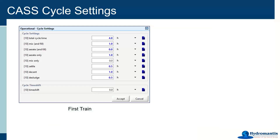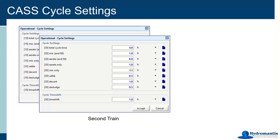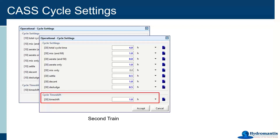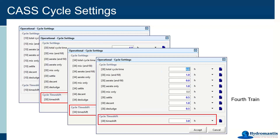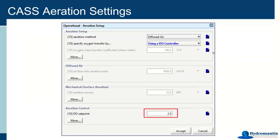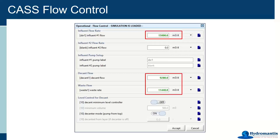The other key setup requirement is having all four SBRs operating out of phase with each other. We do this using the 'cycle time shift' parameter at the bottom of each SBR sheet. The first train is set to 0, meaning it starts its cycle at time zero. The second train is set to 1 hour, the third to 2 hours, and the fourth to 3 hours — putting them exactly one hour out of phase with each other.